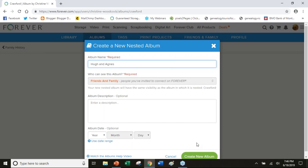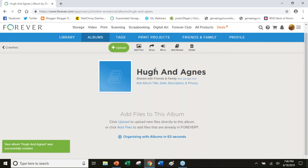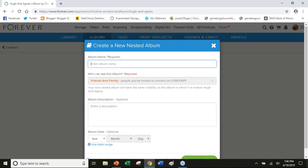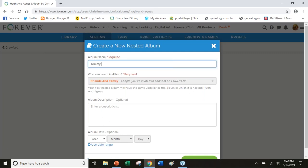While still in Hugh and Agnes, I can even do things like have four albums in here, four files for their four sons. There was Tommy 1892. I'm going to go back to Hugh and Agnes. Their second son was my grandfather Harry 1893.